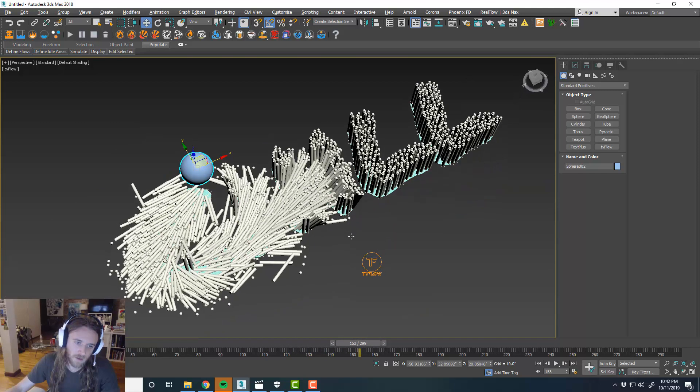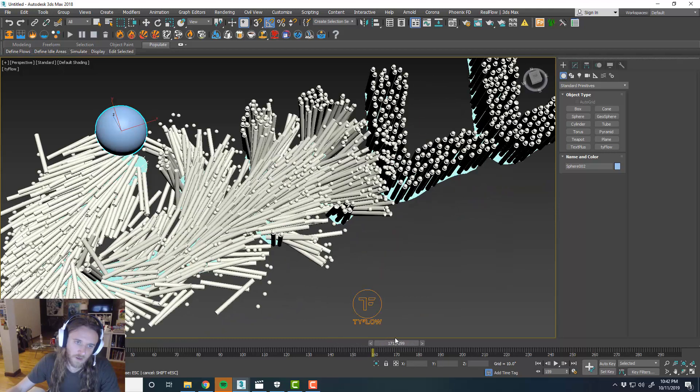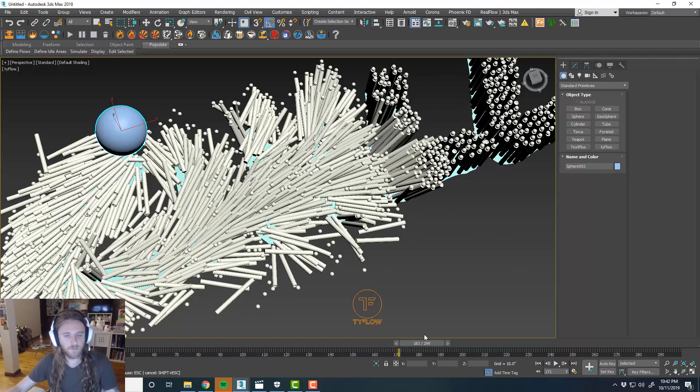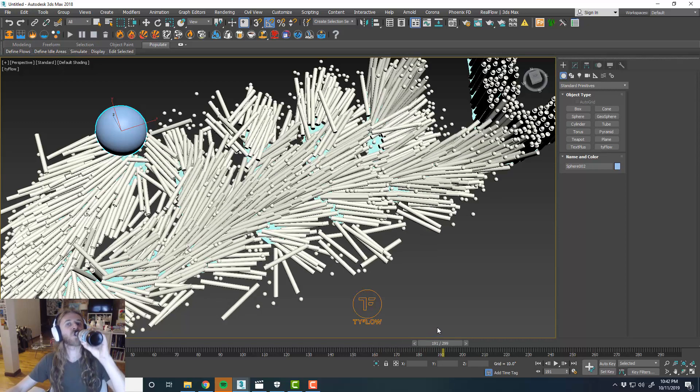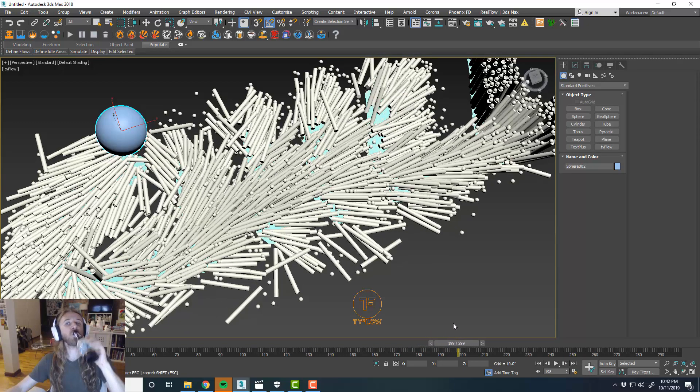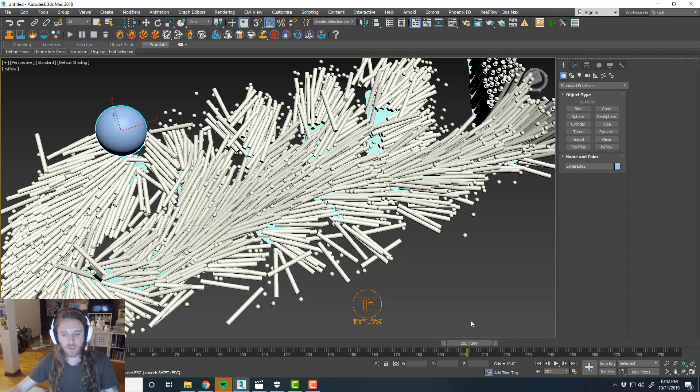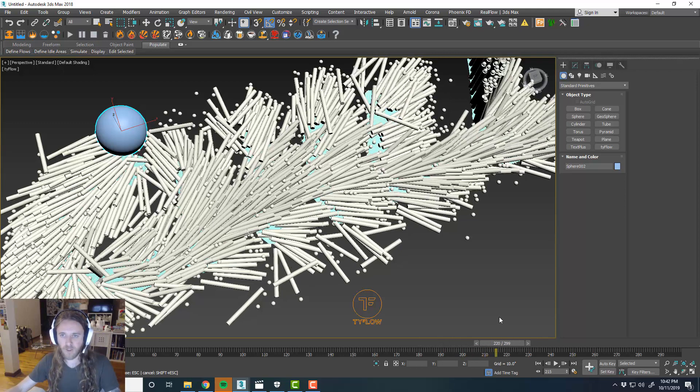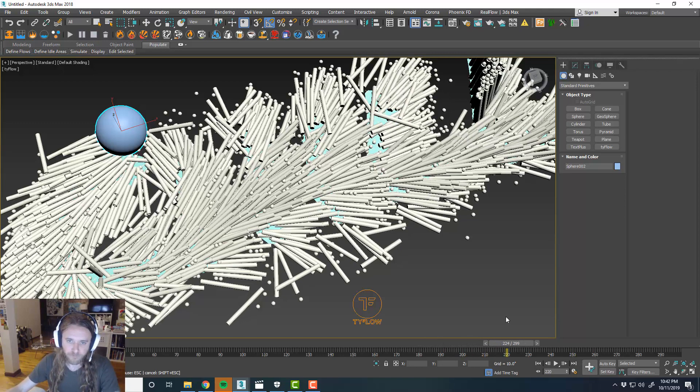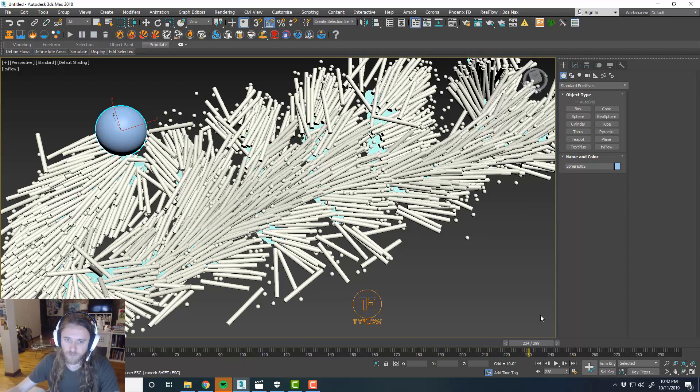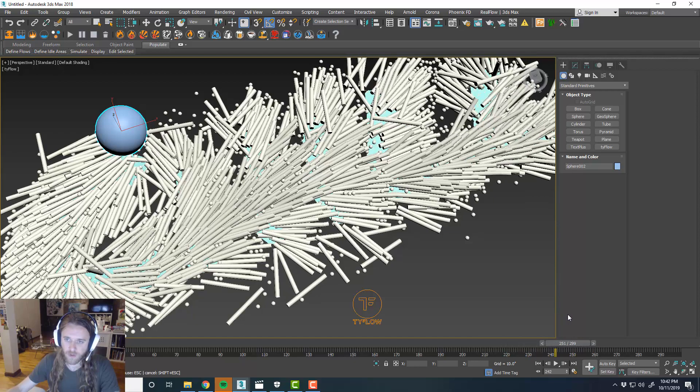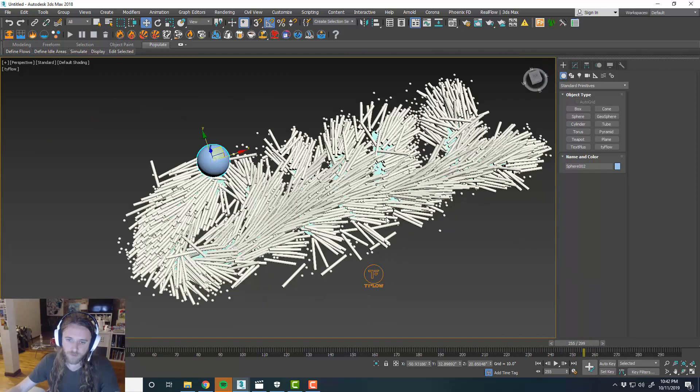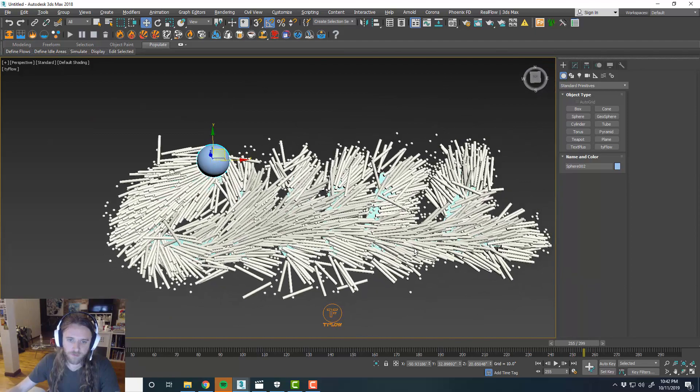Alright, so it's kind of working. It's getting messy. Cool.